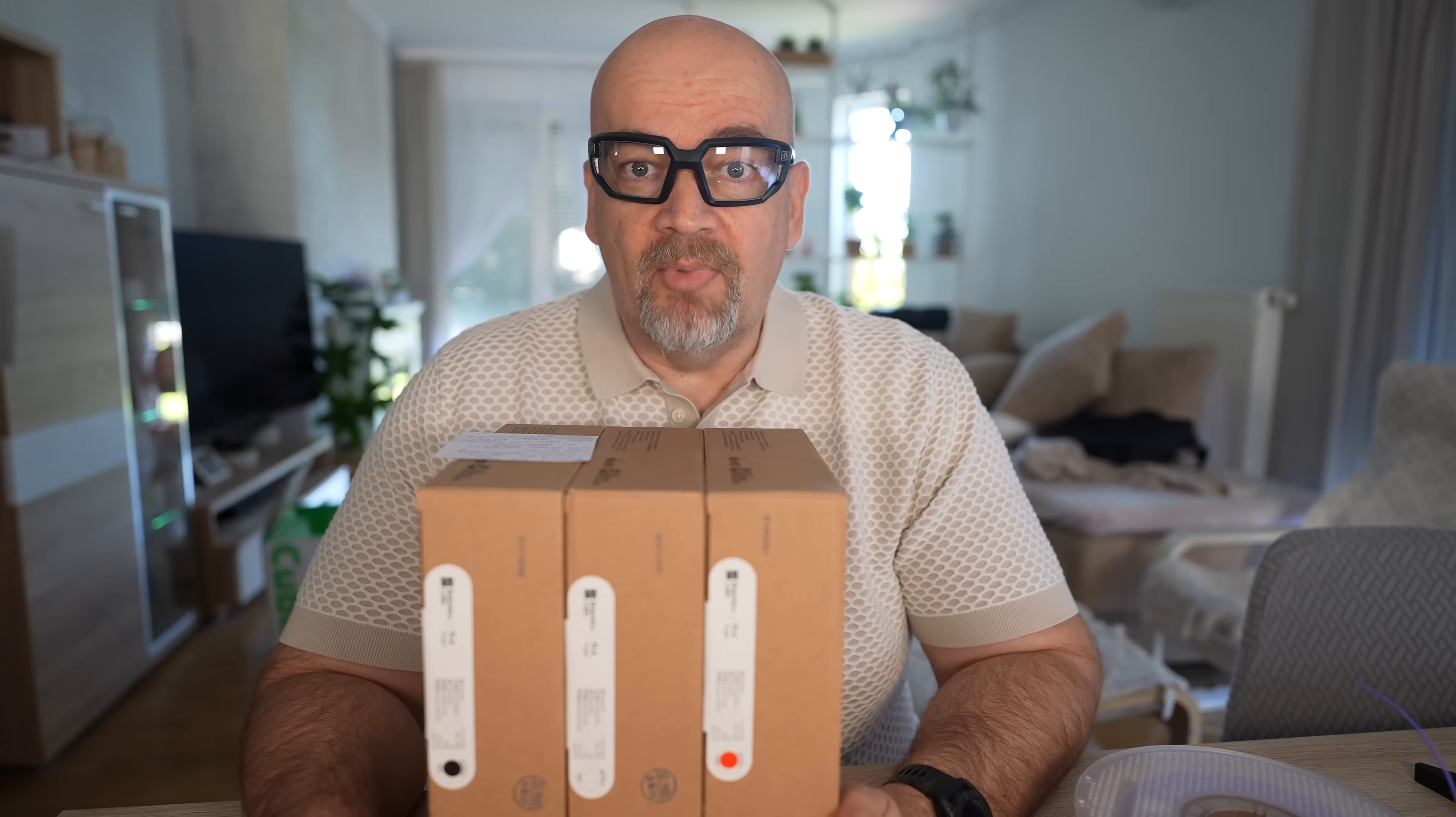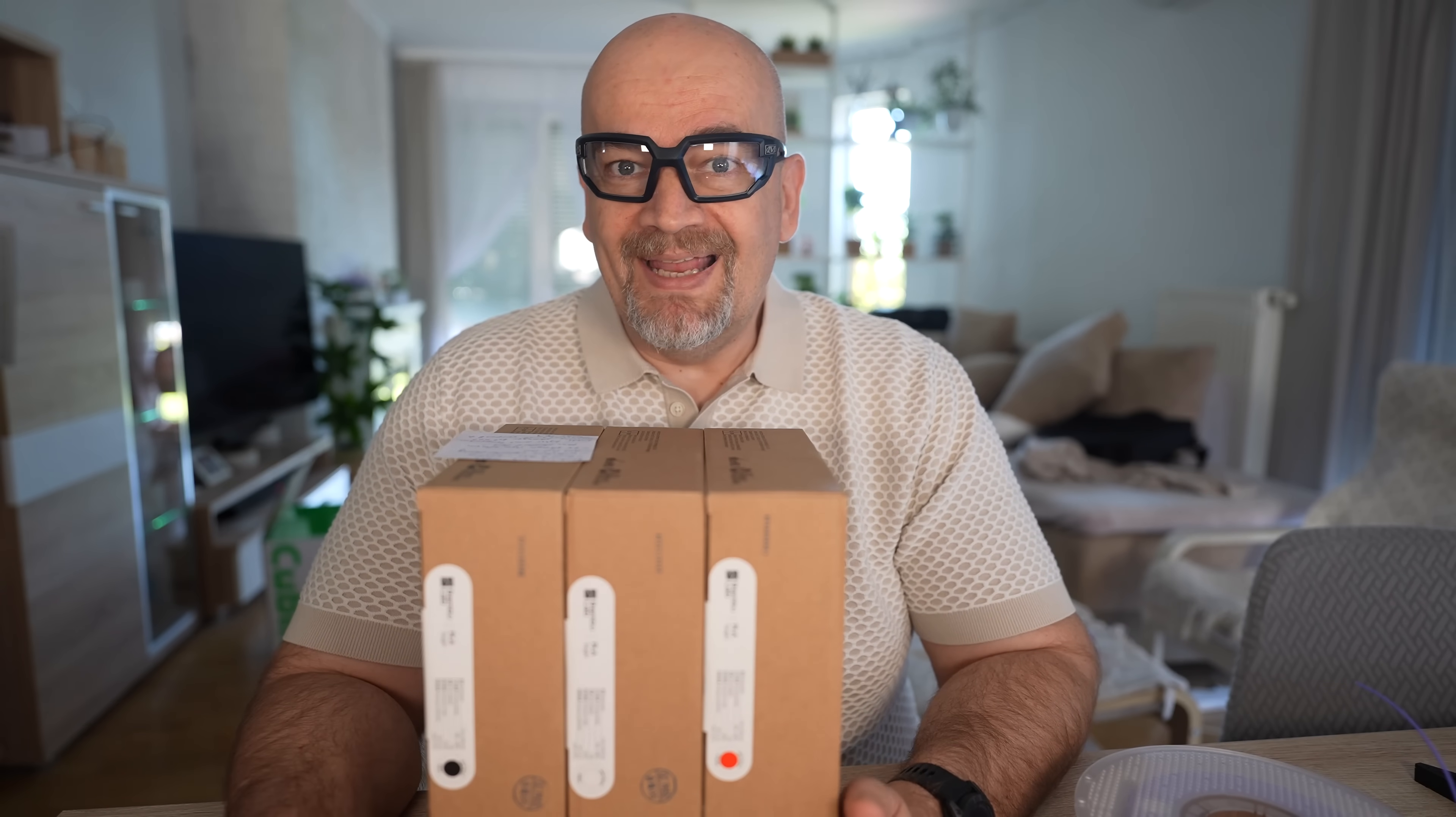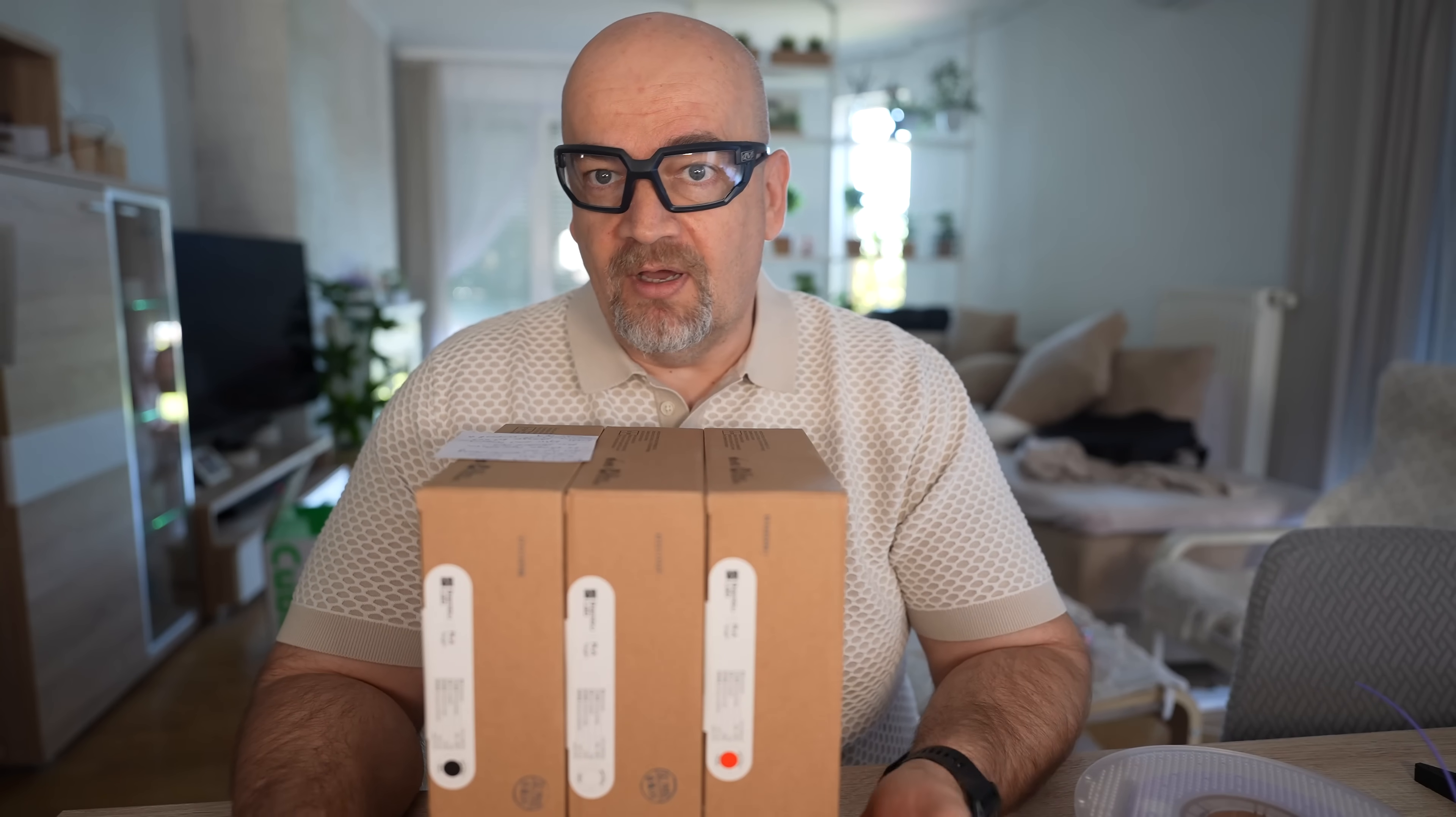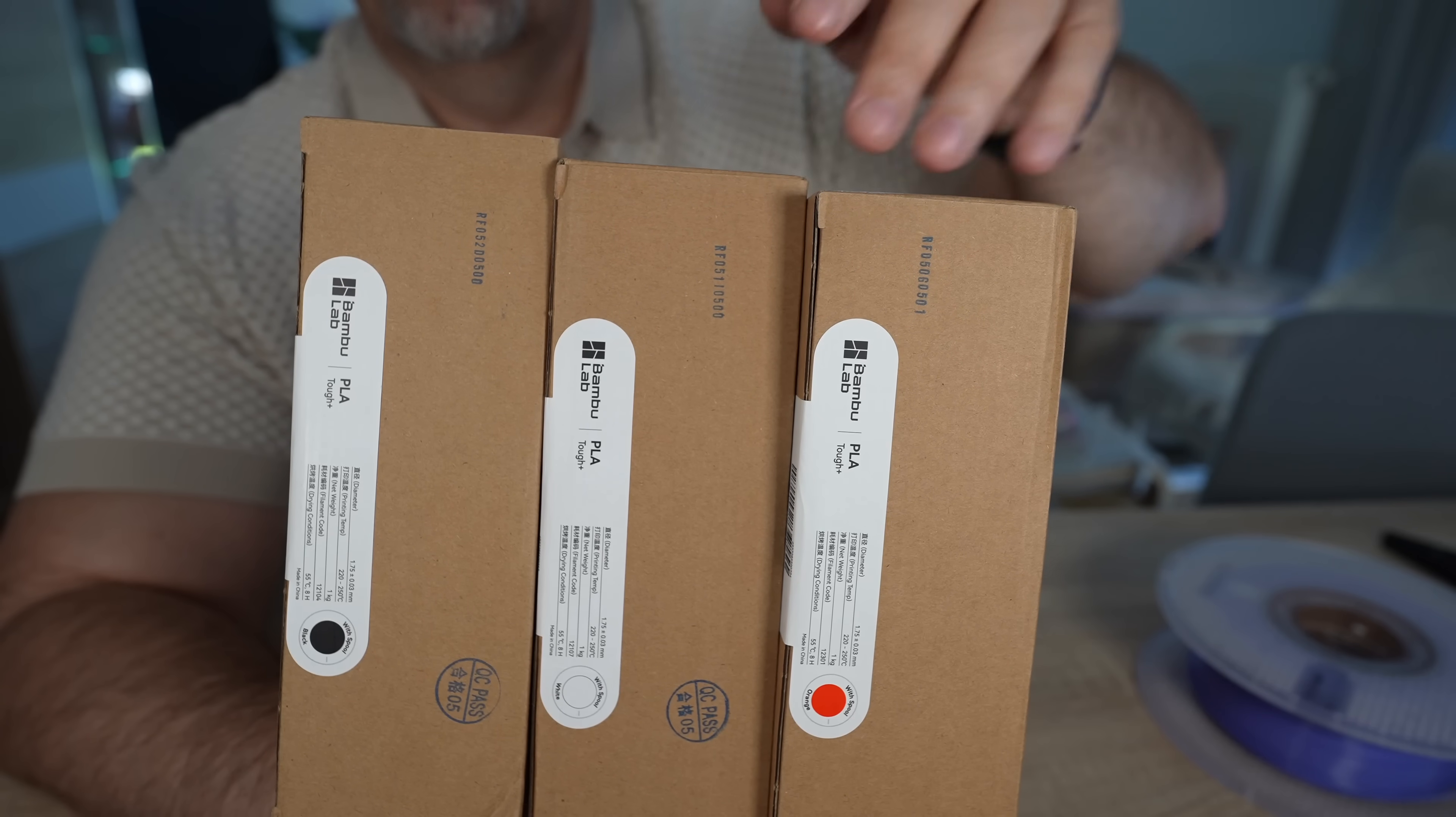Hello, welcome to another Bamboo filament testing video. PLA Tough Plus, and I have this in three colors: black, white, and orange.